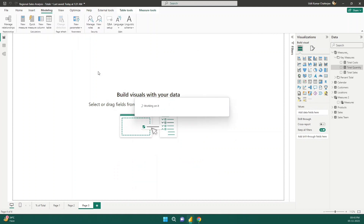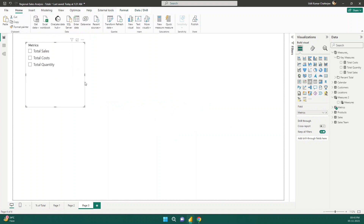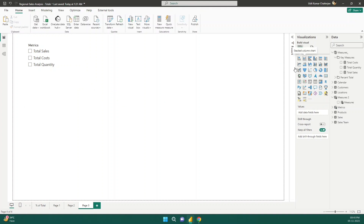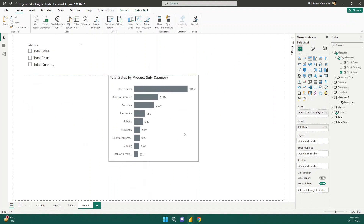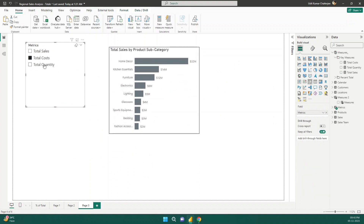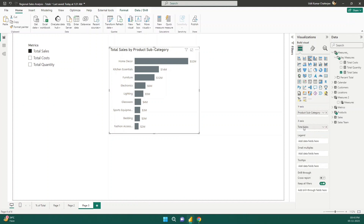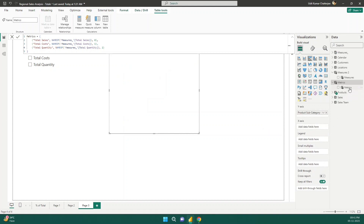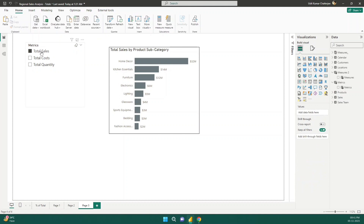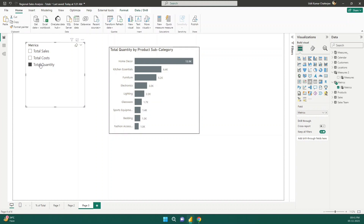This will add a slicer to this page with those three measures. Now let me copy the existing bar chart and paste it here. The chart is not showing dynamic changes yet because it's still using total sales. I need to go to the Metrics table and use the measure called 'Metrics' instead. So I drag the Metrics measure onto the chart. Now clicking total cost shows total cost, clicking total quantity shows total quantity — that's how easily we achieve dynamic metric changing on a visual.